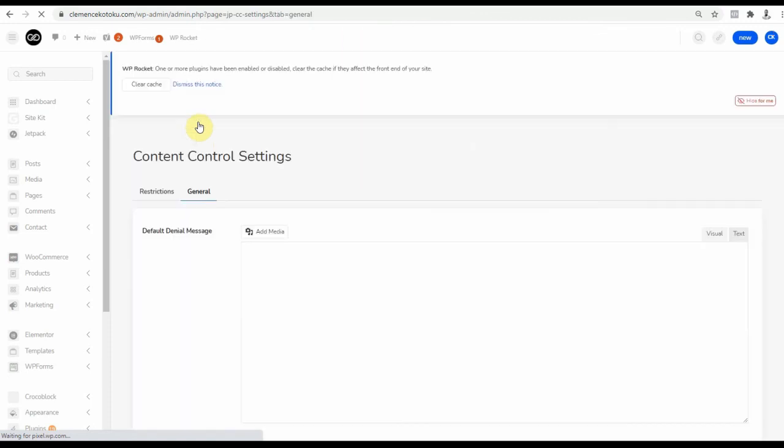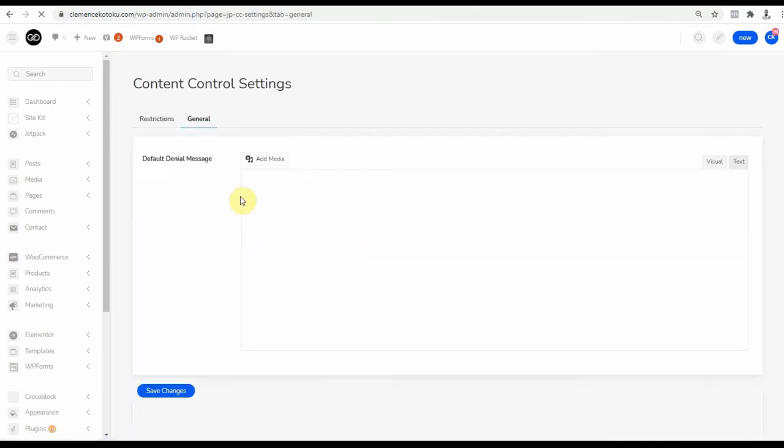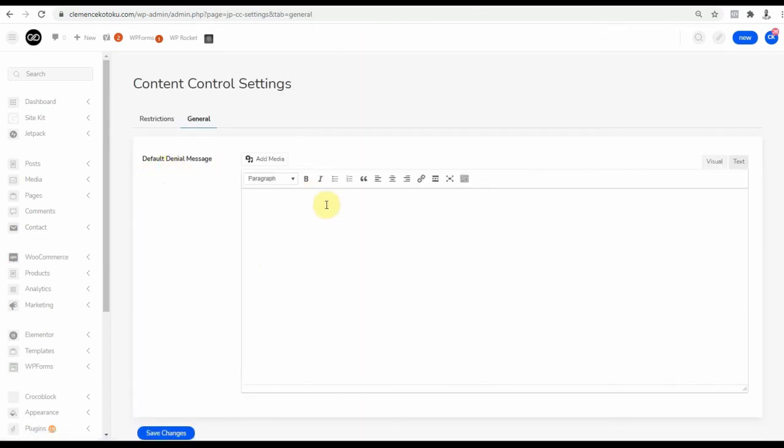The General tab allows you to set a default content restriction message, which will be applied if none was set in the previous settings.